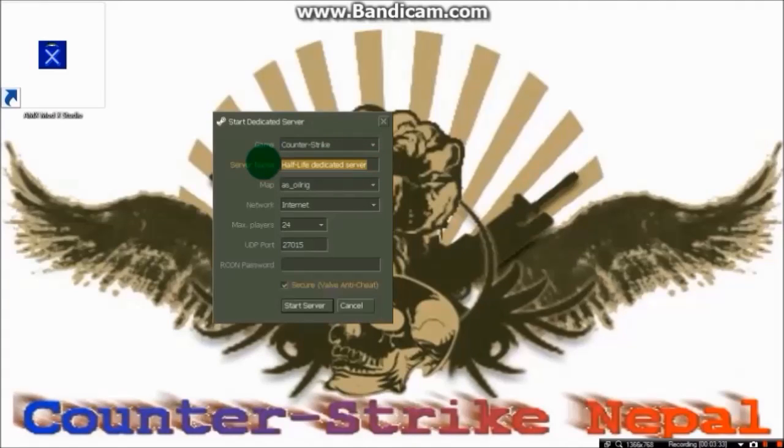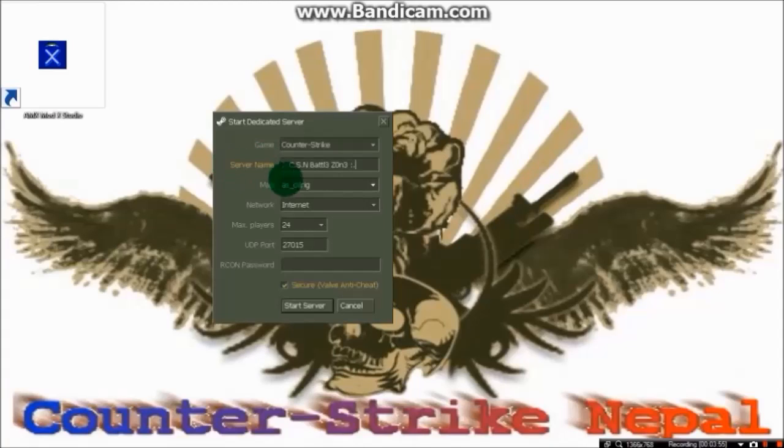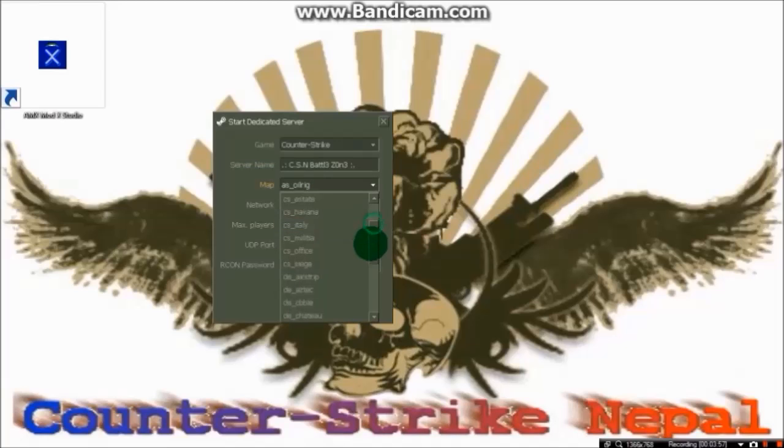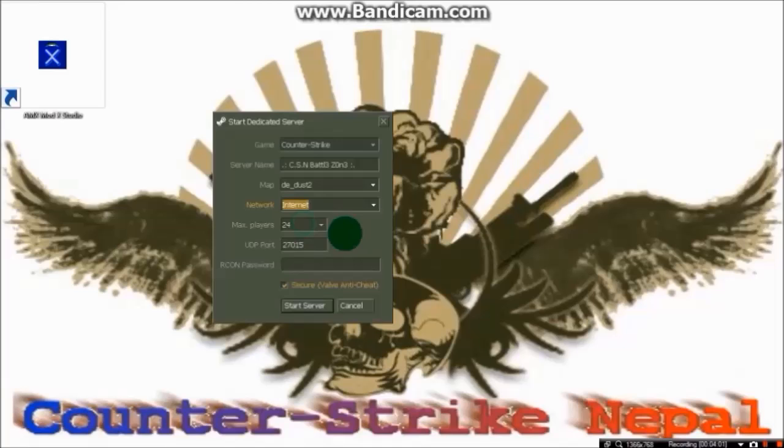Fill in your information here. This is the server name, you can type anything that you like. For map, you can choose a map or map cycle, anything.